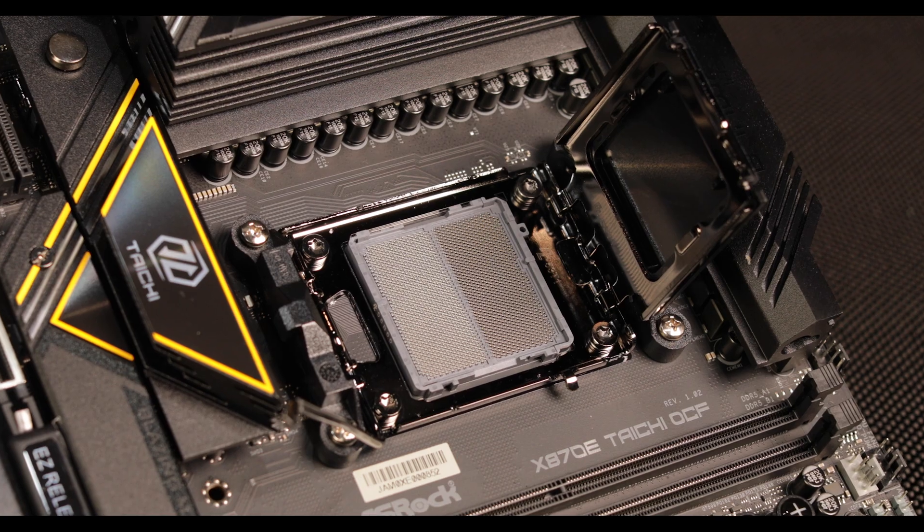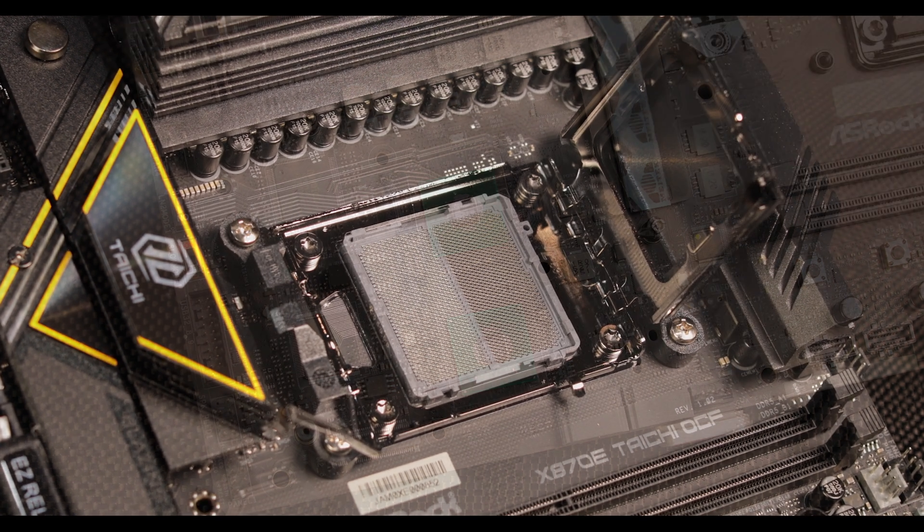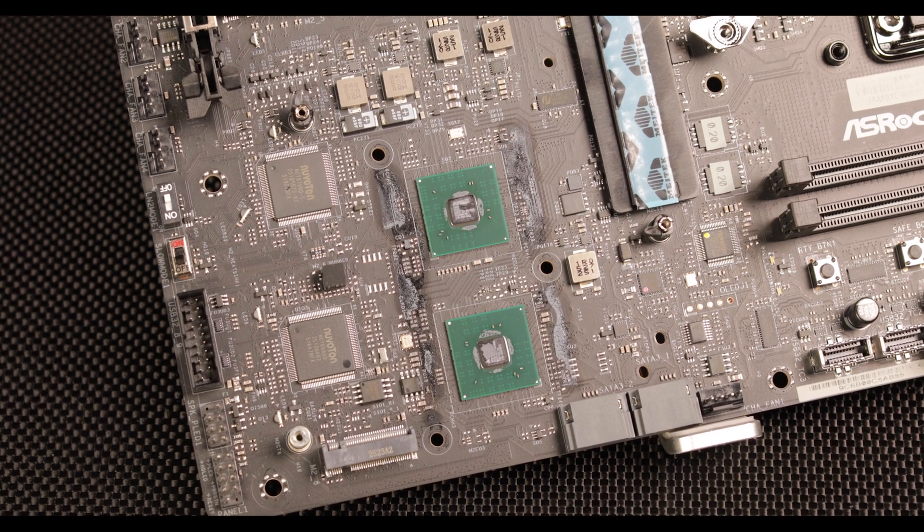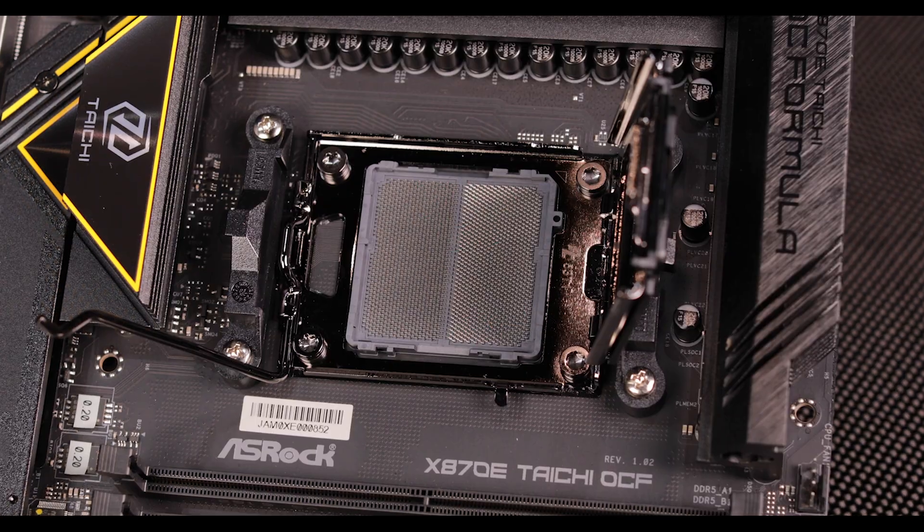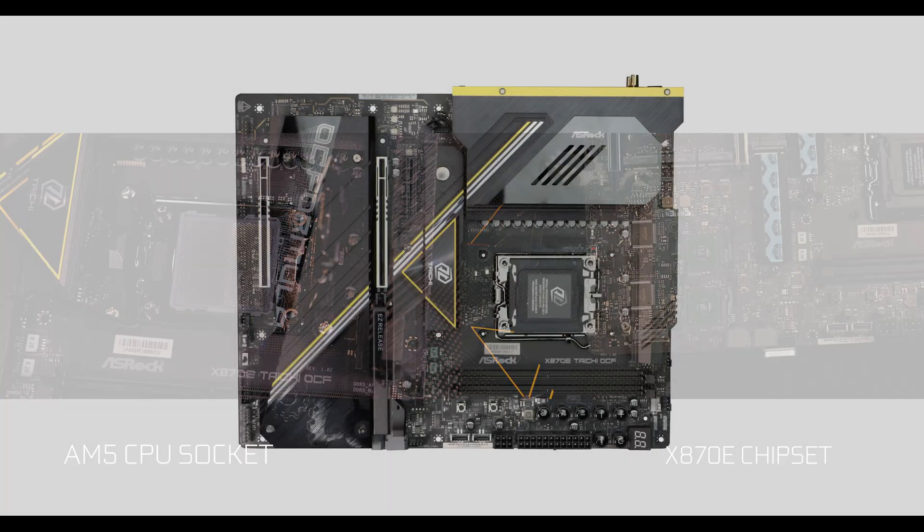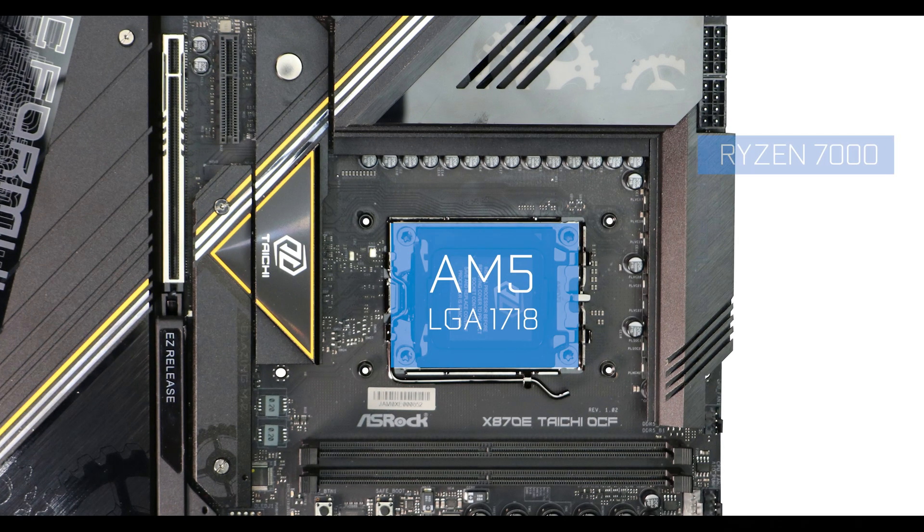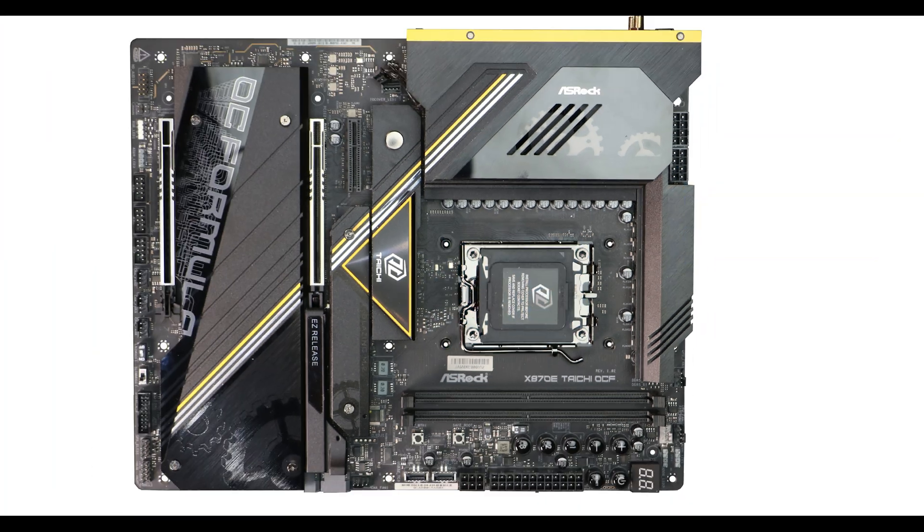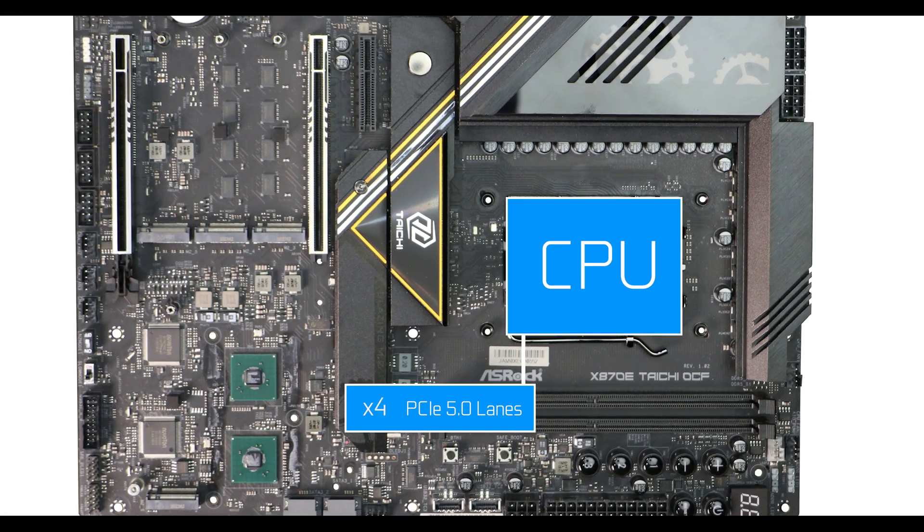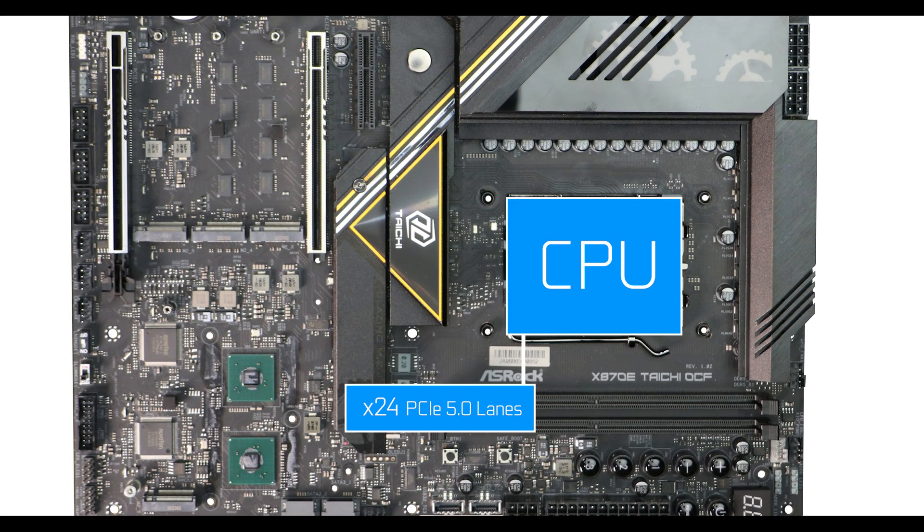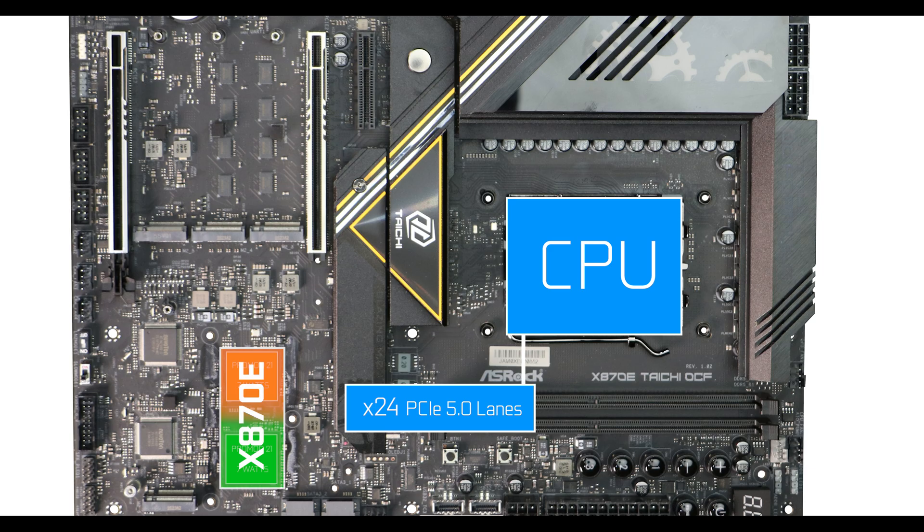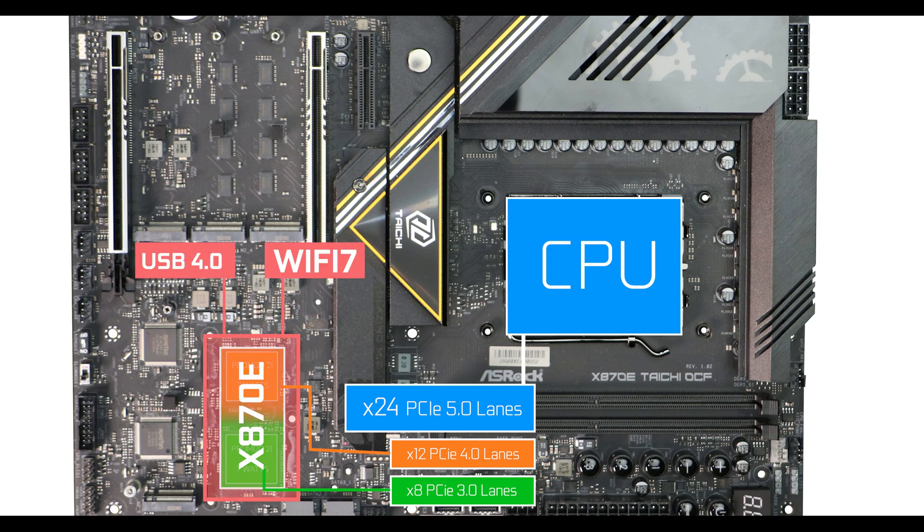More technically, the Taichi X870E OCF is powered by AMD's go-to combo. The AM5 CPU socket supports a wide range of Ryzen processors, providing fast and yummy 24 PCIe 5.0 lanes. We have dual Promontory 21 chips forming the top-range X870E chipset, which adds legacy lanes for everyday peripherals as well as USB 4 and Wi-Fi 7—2025 must-have features.